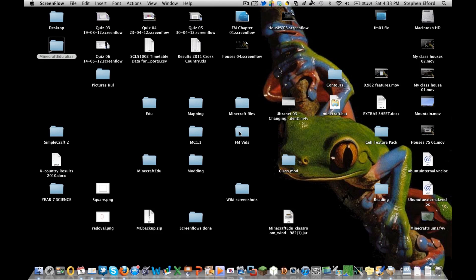G'day guys, Alfie here. This tutorial is going to show you what I've learnt about custom texture packs over the last few days. I'll do my best, but this is by no means going to cover everything there is to know about texture packs and how to make them and how to use them with Minecraft Edu.